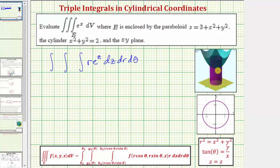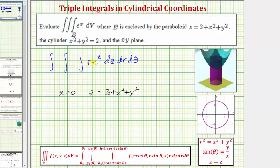The solid region of integration is bounded below by the xy plane, which has equation z equals zero, and above by the paraboloid given by z equals three plus x squared plus y squared. We need to express z in terms of r, so substituting x squared plus y squared equals r squared, the region is bounded above by z equals three plus r squared. The limits of integration for z are therefore from zero to three plus r squared.